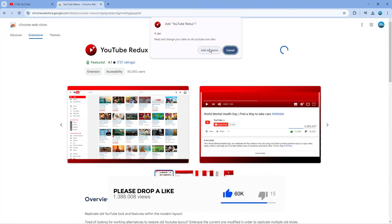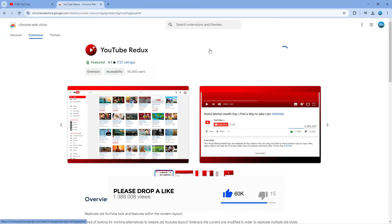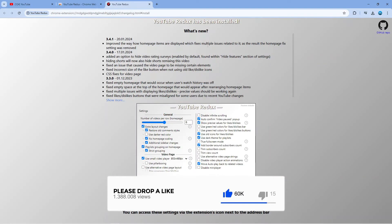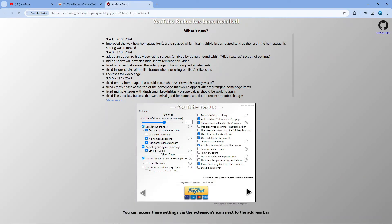Then on the pop-up go ahead and click onto add extension and what it's going to do is take you to a screen like this which is going to give you a brief overview about YouTube Redux.